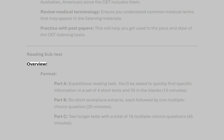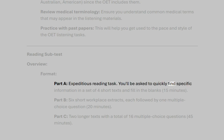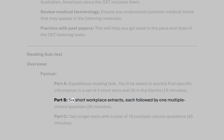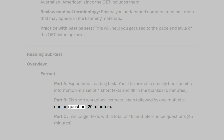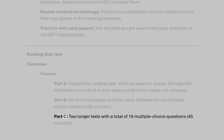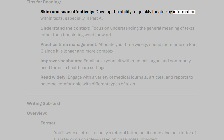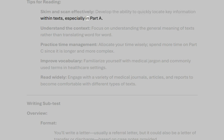Reading subtest overview. Part A: Expeditious Reading Task — quickly find specific information in a set of four short texts and fill in the blanks, 15 minutes. Part B: Six short workplace extracts, each followed by one multiple choice question, 20 minutes. Part C: Two longer texts with a total of 16 multiple choice questions, 45 minutes. Tips for reading: skim and scan effectively — develop the ability to quickly locate key information within texts, especially in Part A.